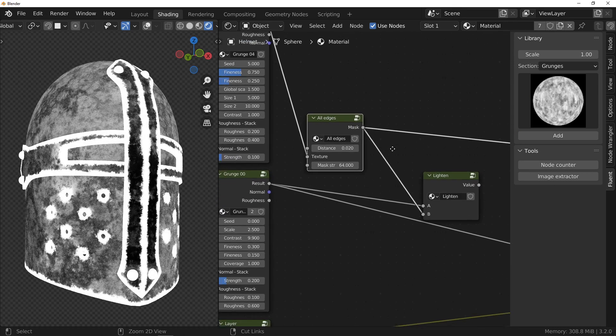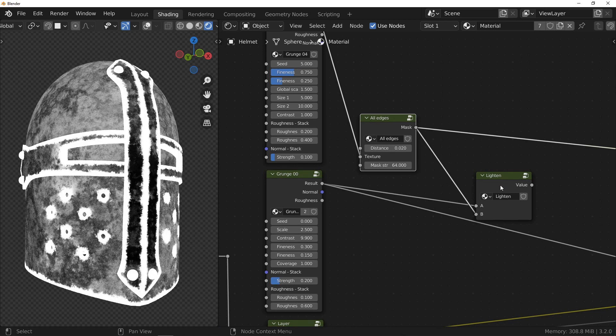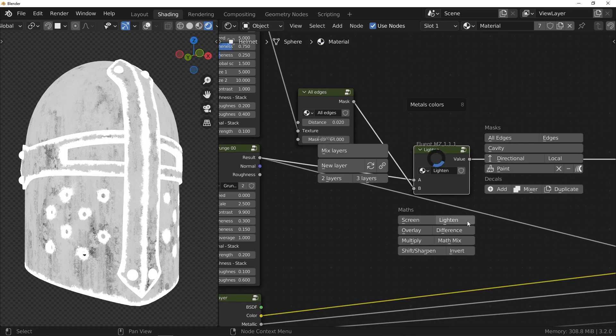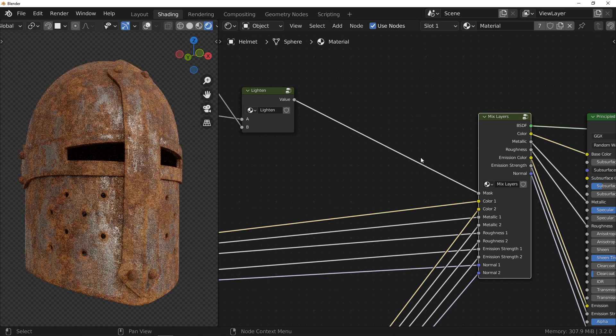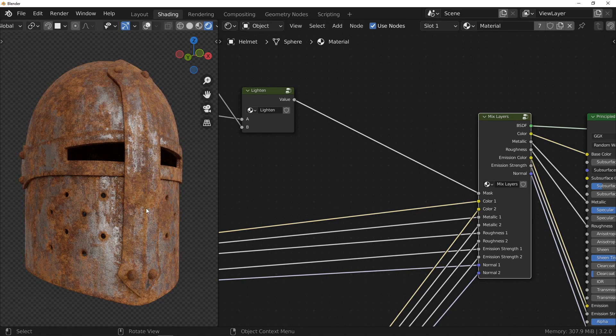I mix the two masks together with a lighten node. This node is available in the Pi menu. By using the output of this node as a mask, we can see that, indeed, the rust appears now on all the edges of the model. It's really important to keep this in mind: when you make a texture, the texture has to interact with the model because the geometry influences the materials. And it's with that in mind that we're going to do one last thing to make the texture on the helmet even more convincing.